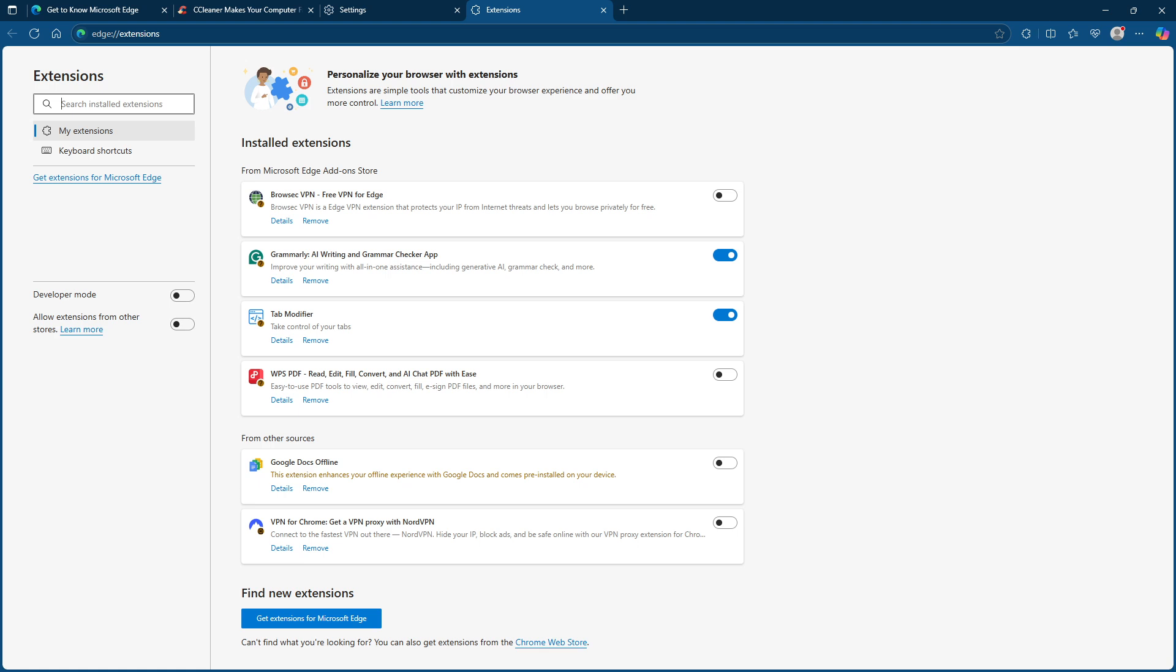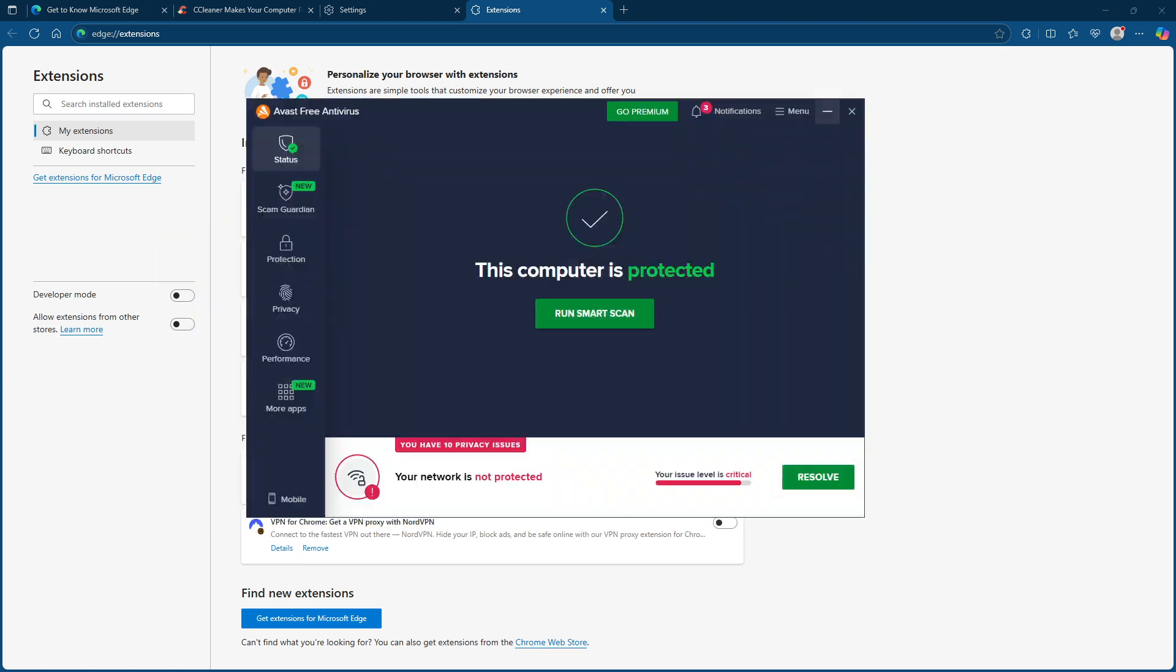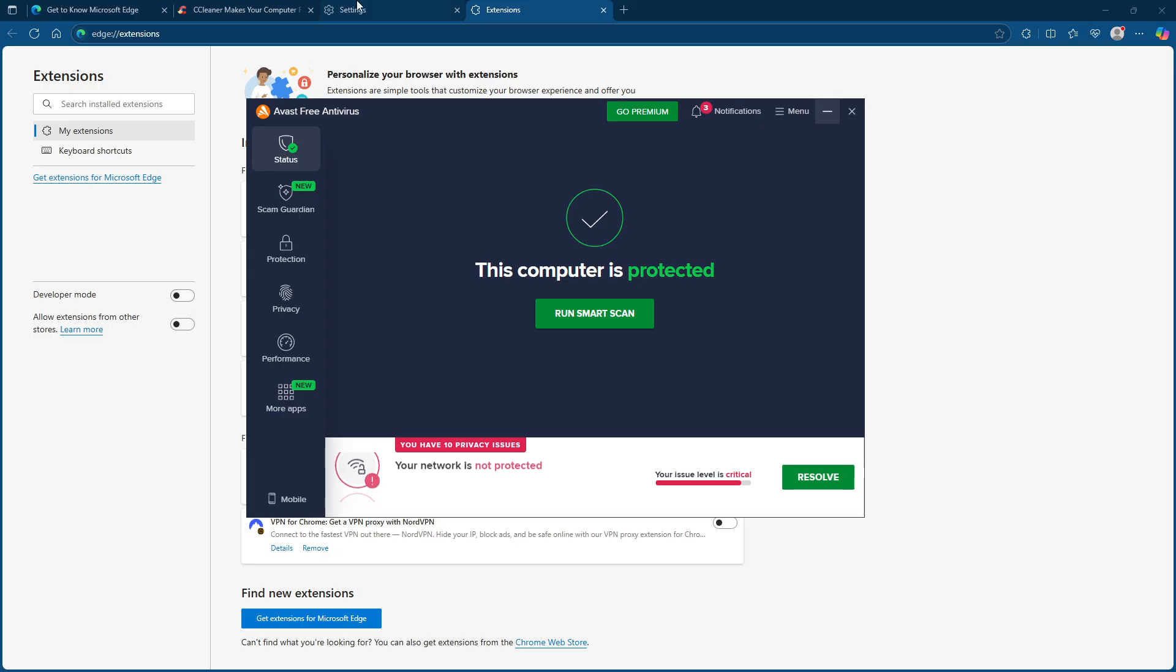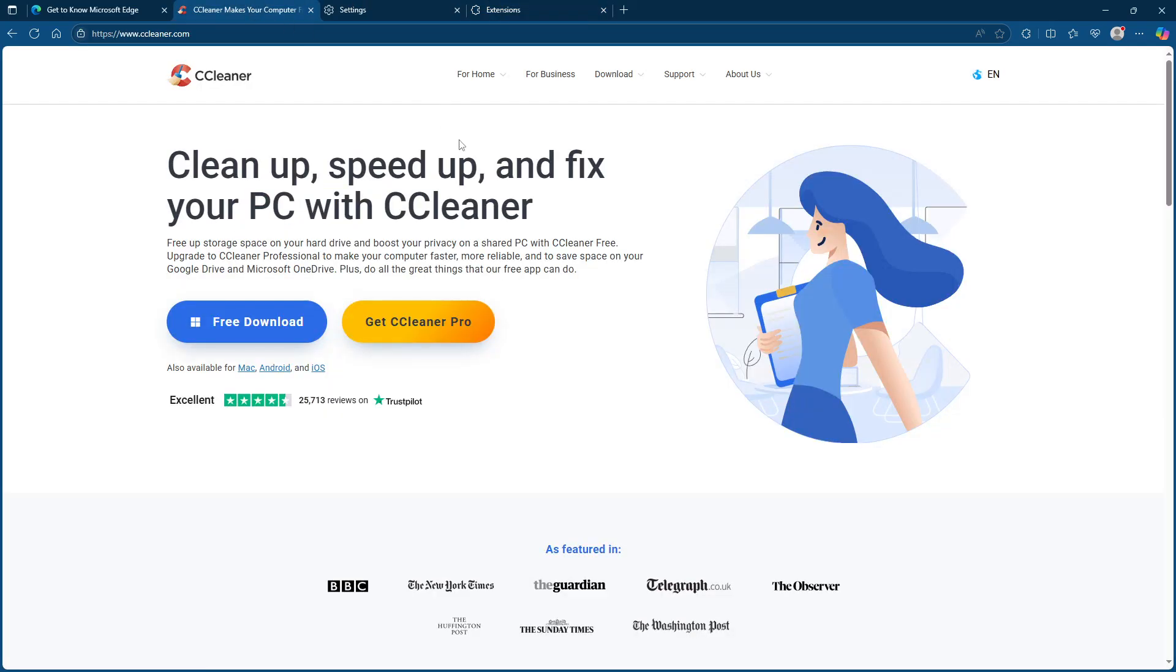Finally, let's not rule out the possibility of malware. Run a full scan with your antivirus software to ensure your system is clean. Additionally, you might consider using a tool like CCleaner to tidy up temporary files and any unnecessary registry entries. This will help in keeping your browser running smoothly.